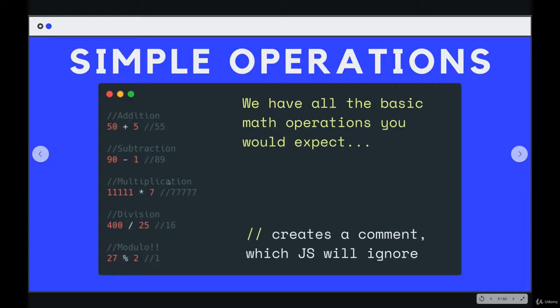And there are a couple others I'll point out in just a moment. But first, I want to talk about these grayed out lines. These are called comments. In JavaScript, if you type two forward slashes in a row, it creates a comment, which JavaScript will just ignore.